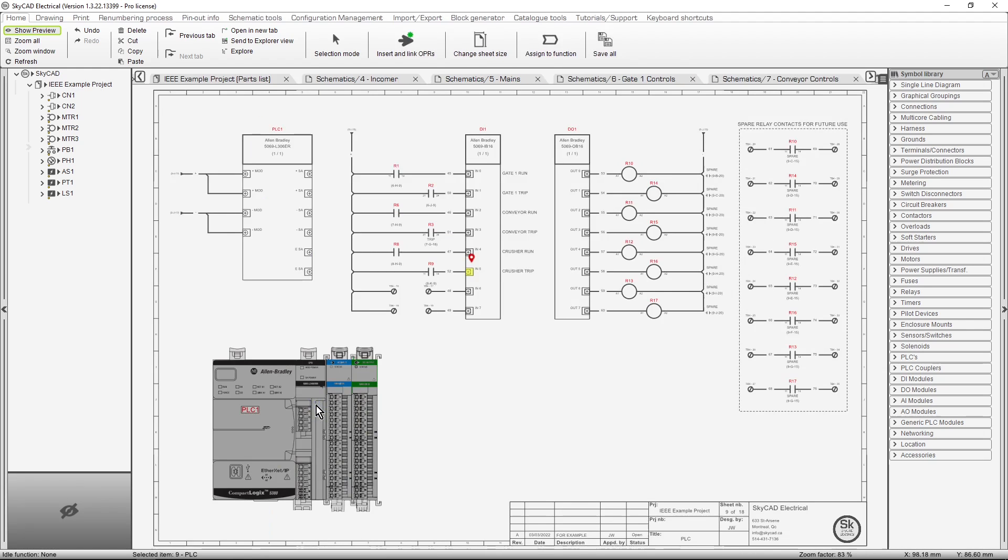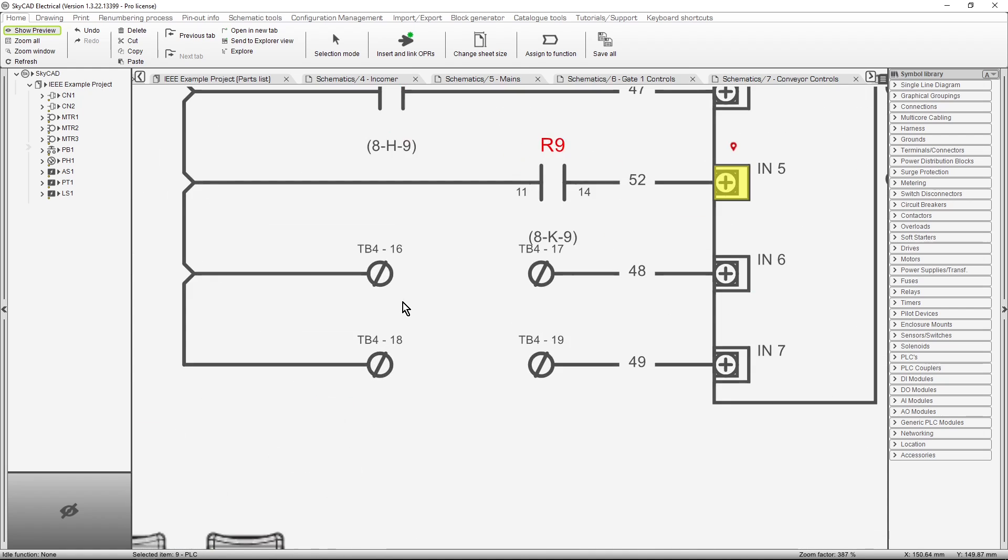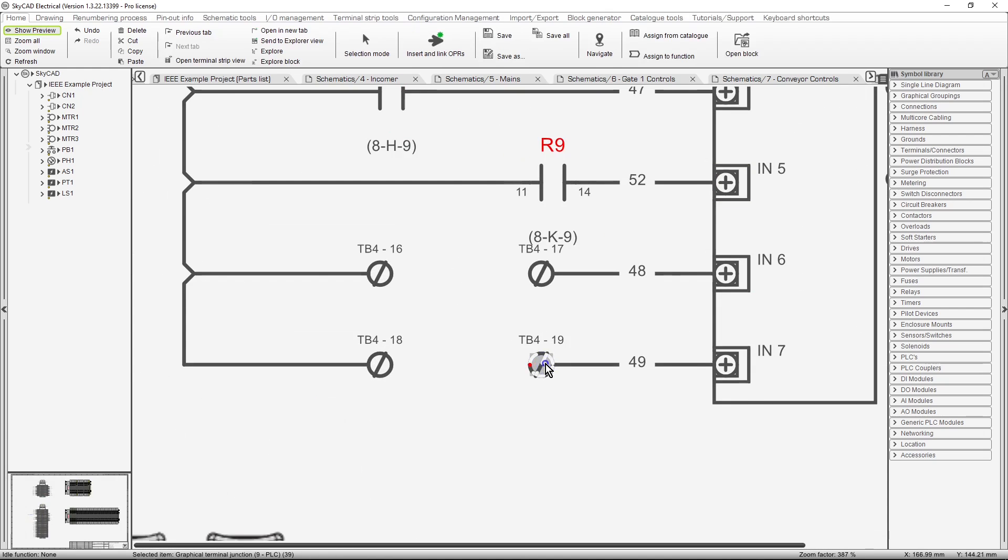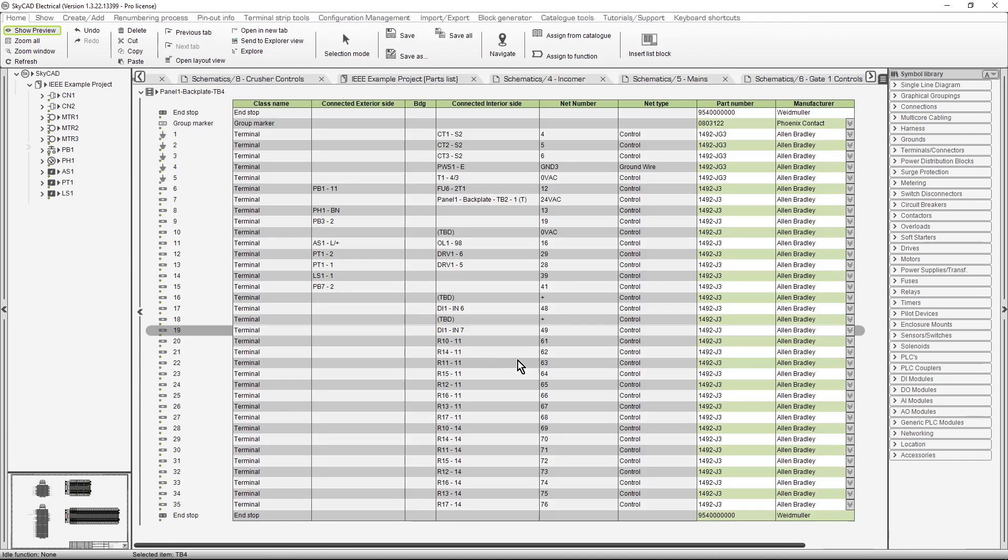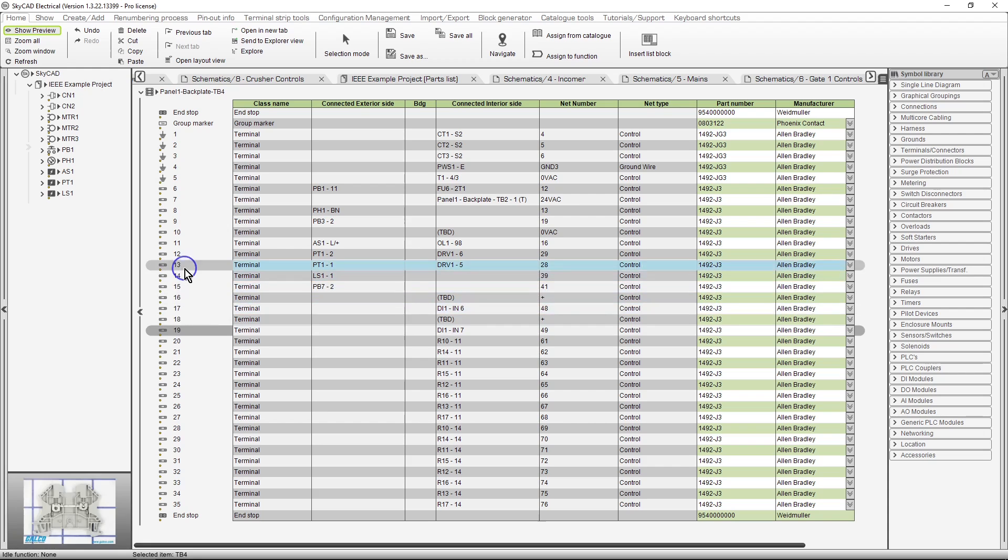For our next example, let's navigate terminals from the schematics to terminal list, and vice versa. To navigate from a terminal on the schematics to its position in the terminal list, simply double click on the terminal. As you can see, it has been highlighted. Now we'll select a terminal from the list, and navigate to it on the schematics.